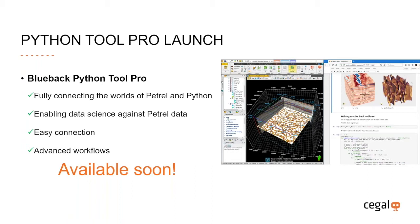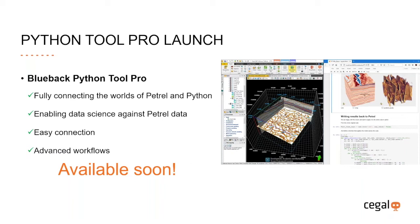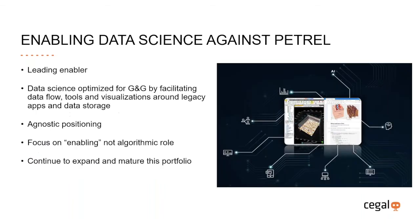We are proud to have the opportunity as part of this forum to present to you for the first time SEGAL's newest product, Python Tool Pro, which fully connects the world of Petrel with the world of Python. Python Tool Pro enables you to expose your Petrel data to the complete data science life cycle. SEGAL's target with this and future products is to enable more data science against Petrel. Python Tool Pro will be released to market in the coming weeks.